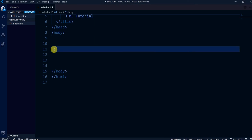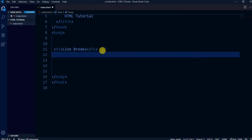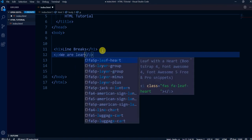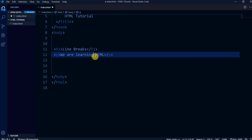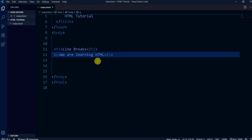Now let me delete this code. There is something else known as line breaks. There are two kinds: horizontal line breaks using the HR tag, and simple line breaks using the BR tag. Let me write a heading 'line breaks' and a paragraph: 'We are learning HTML'. Let me show you this in the browser first.